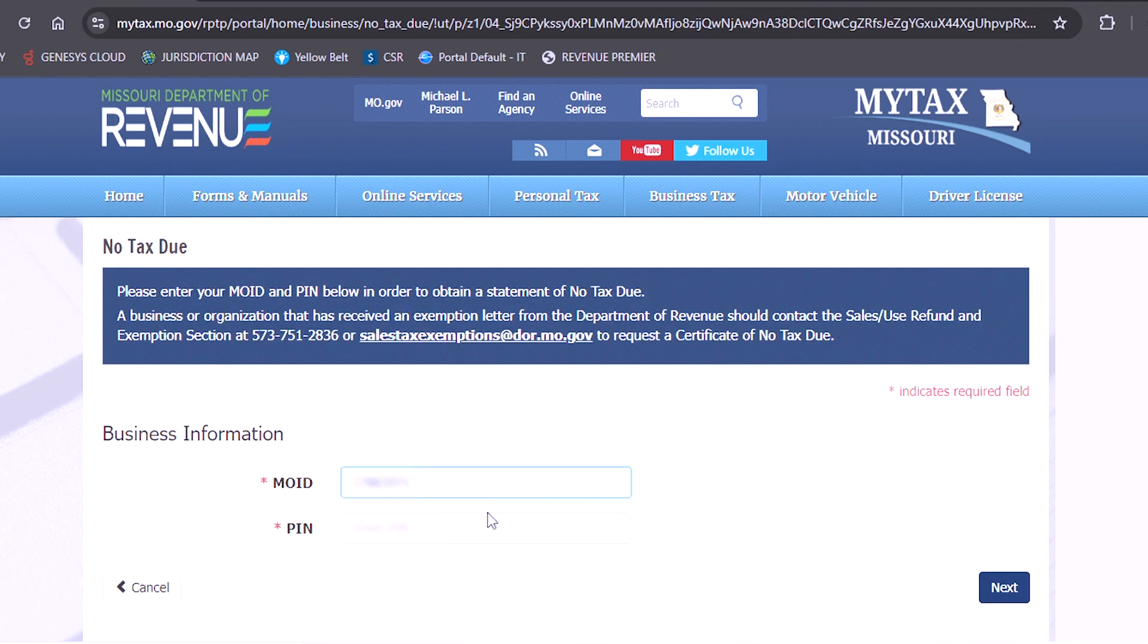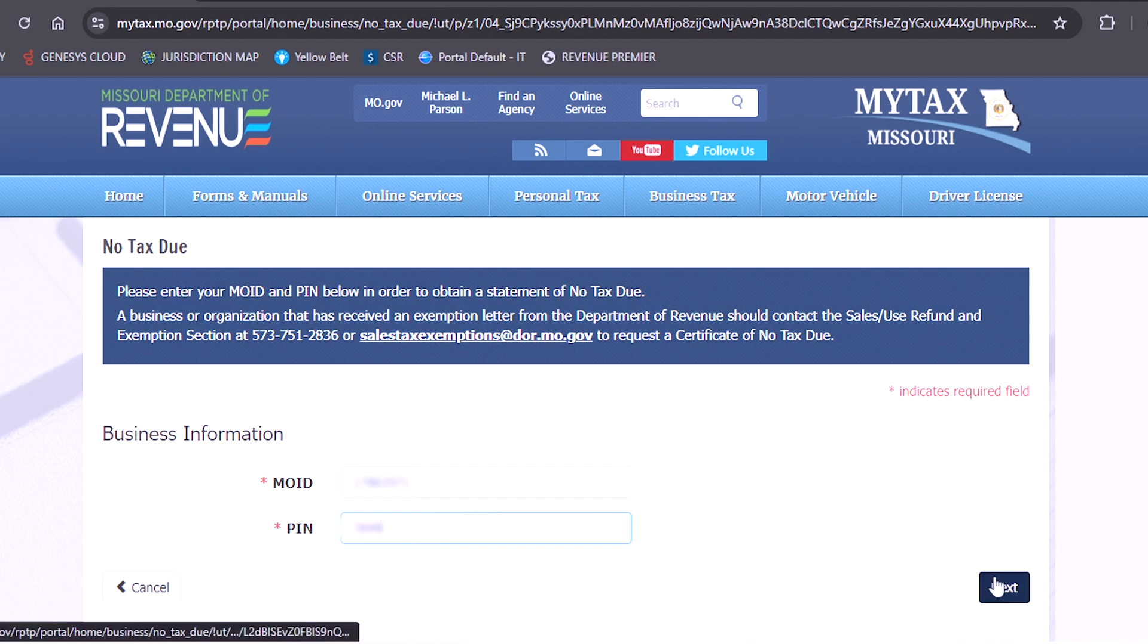Here you will enter the Missouri tax identification number and the PIN number for your business. Then click next.